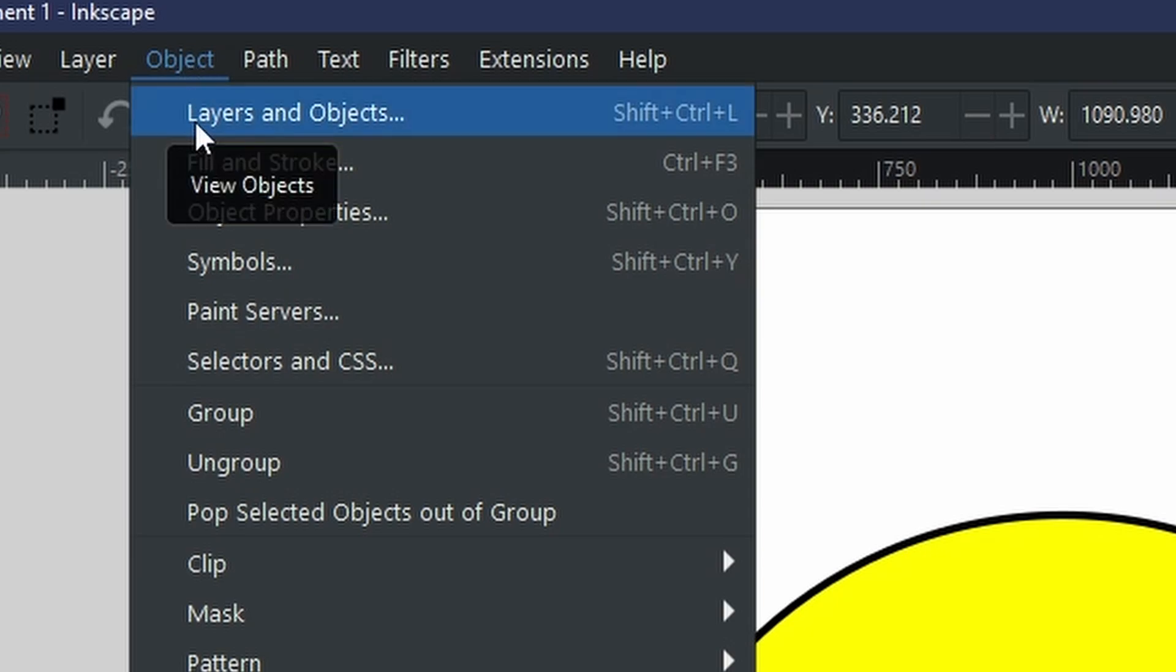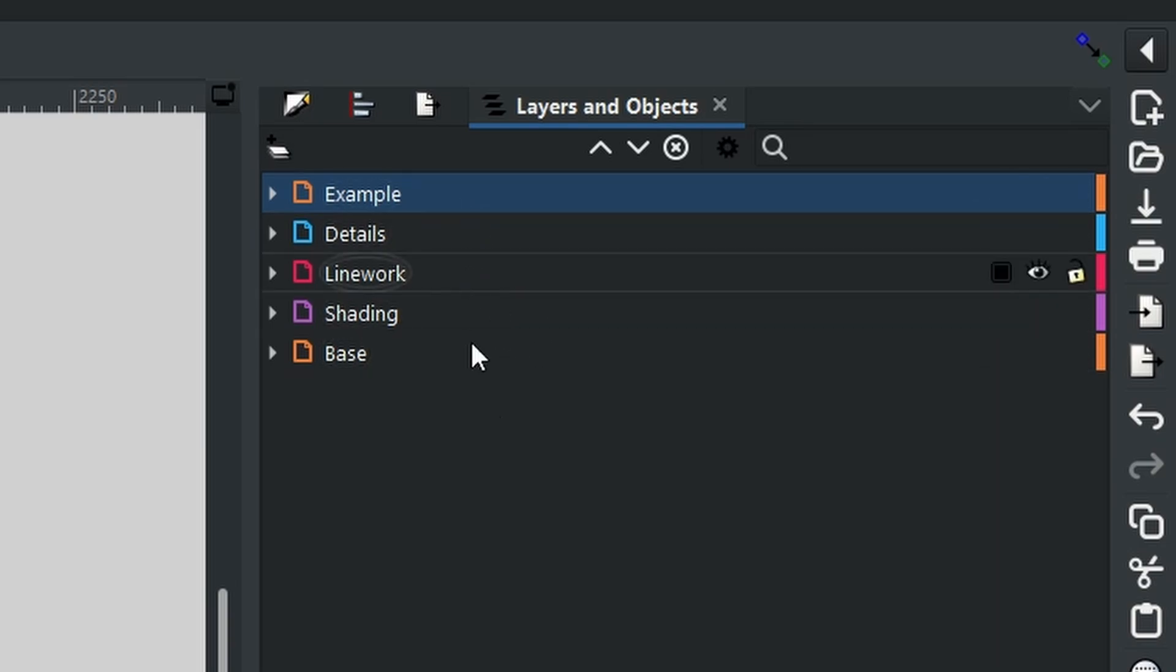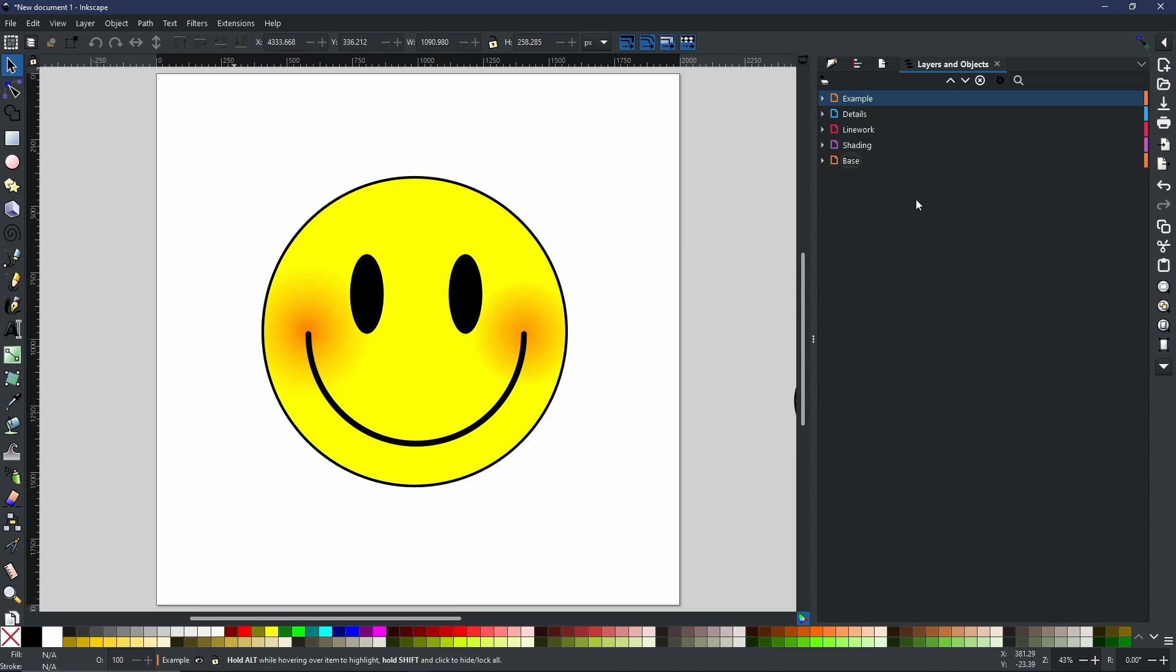Alternatively, you can get the same menu open by going to Object and then layers and objects right here at the top. Once it opens you will have something that looks like this. I have already set all my layers as you can see - I have an example layer, details, line work, shading, and base, but I will just switch to a new project just to show you what it would be like when you first open it.